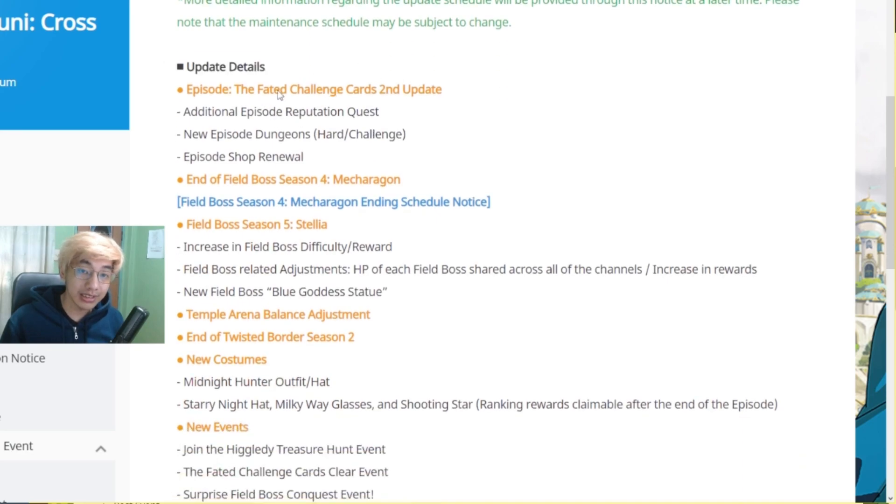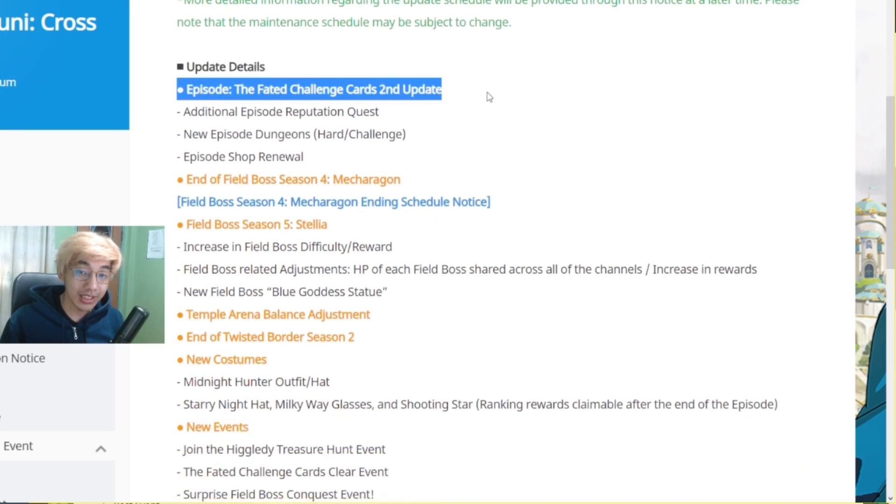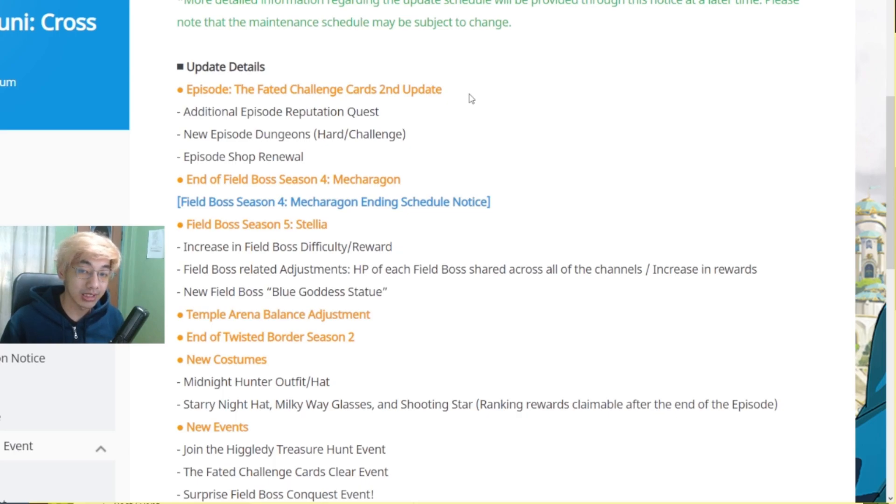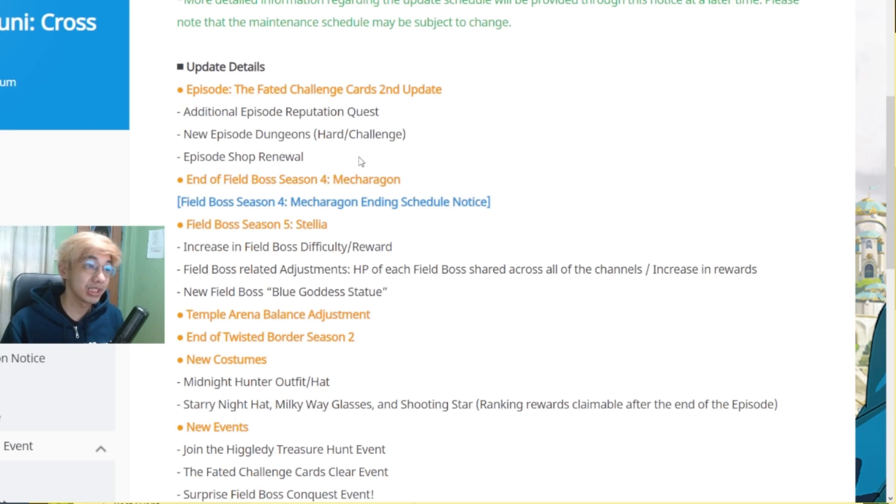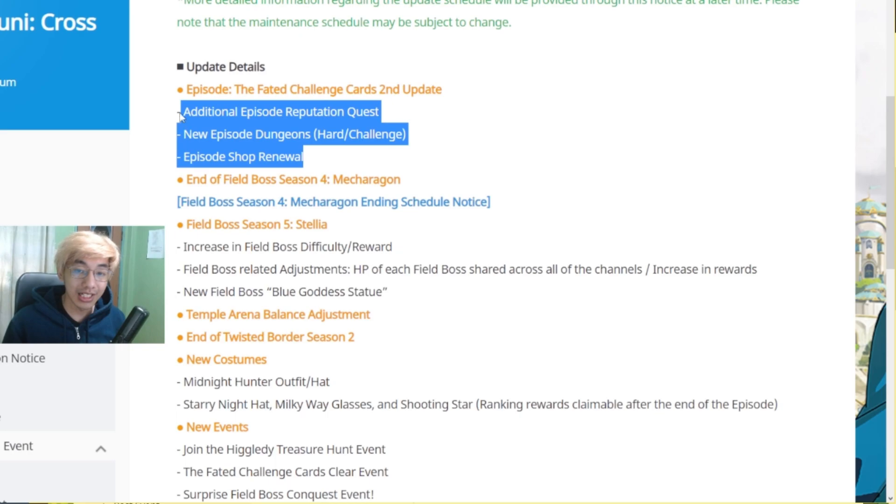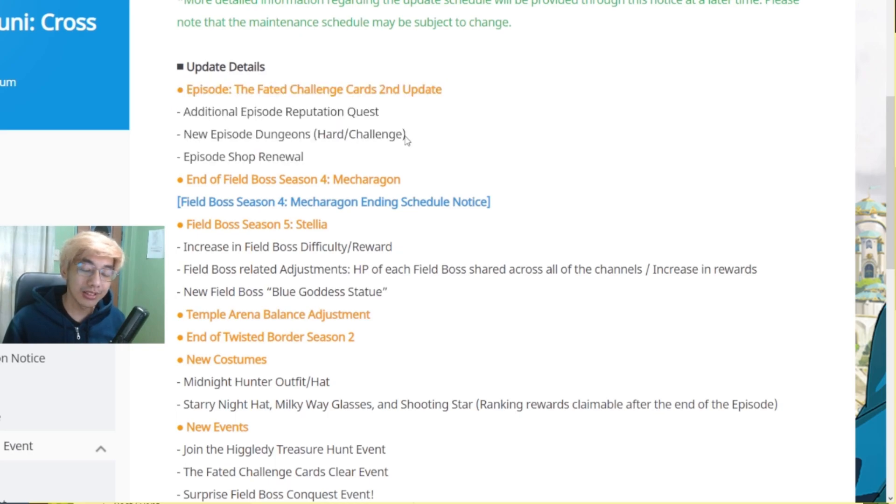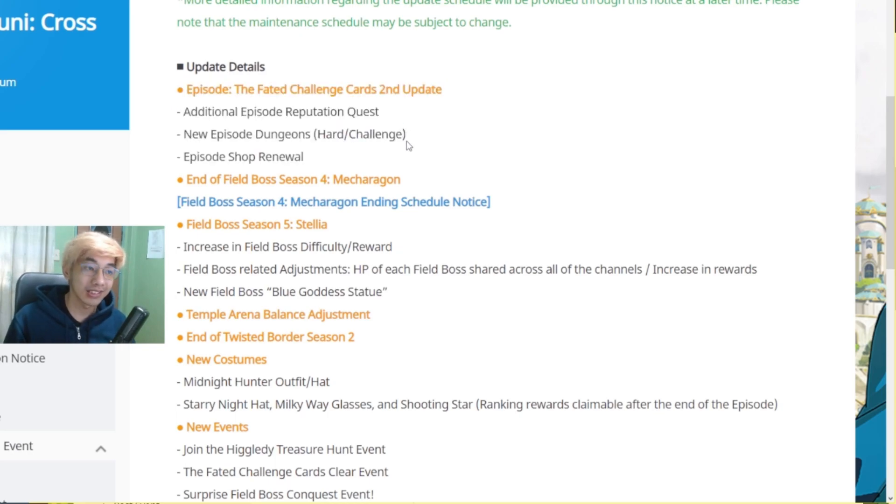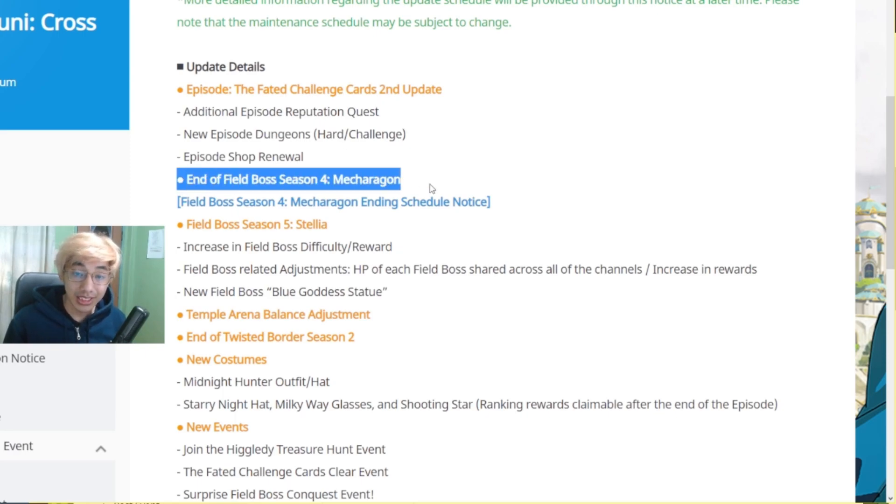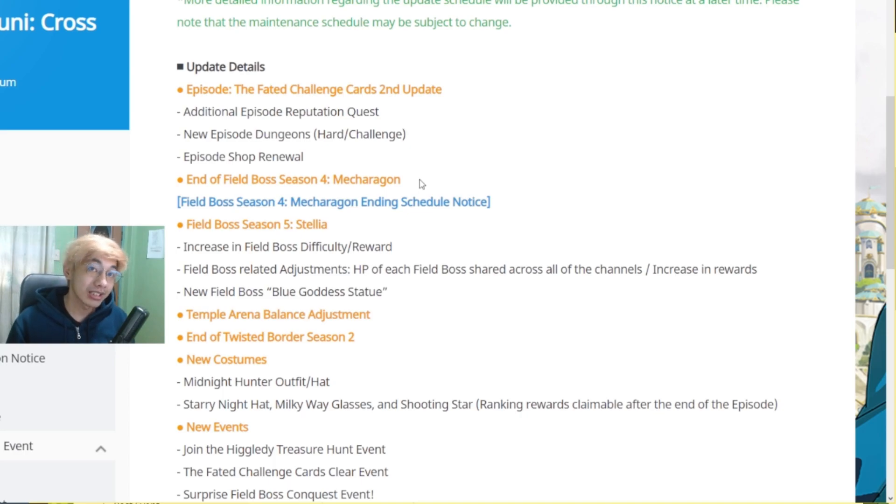Update details, episode fated challenge cards second update. So we're going to get our card and challenge mode and of course episode shop renewal which means we're going to have new stuff in the shop for the episode. So I'm not sure how the challenge mode would work especially with the fated cards and stuff but we will see. And of course, end of Field Boss Season 4, Mecha Ragon.